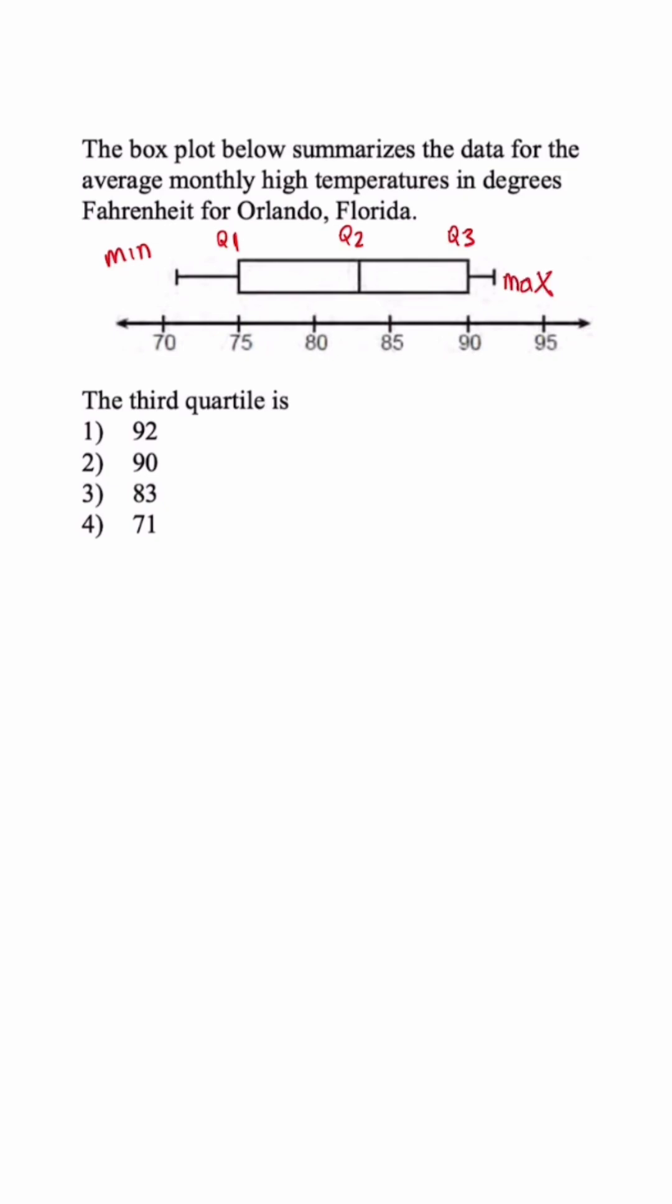So when they ask us for the upper quartile or the third quartile, our answer is going to be 90. Now, before we go, real quick, something that they like to ask us is what is the interquartile range?